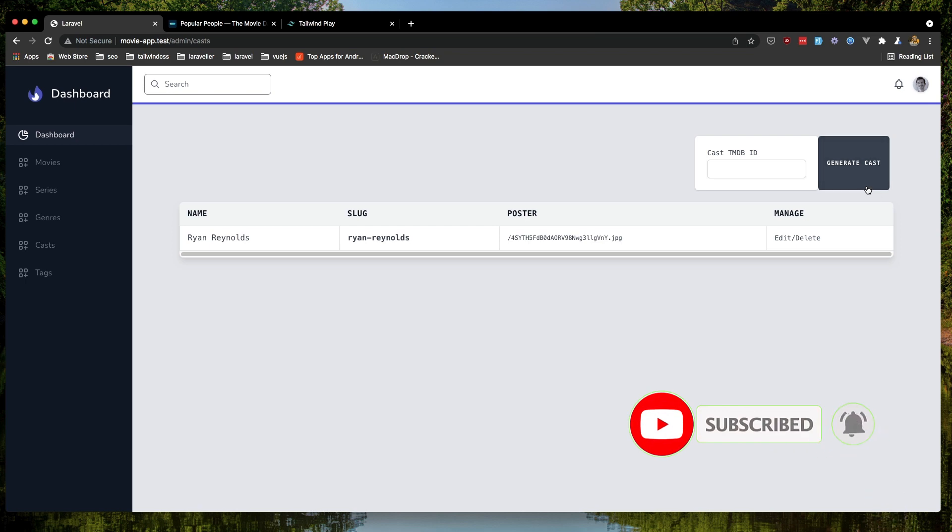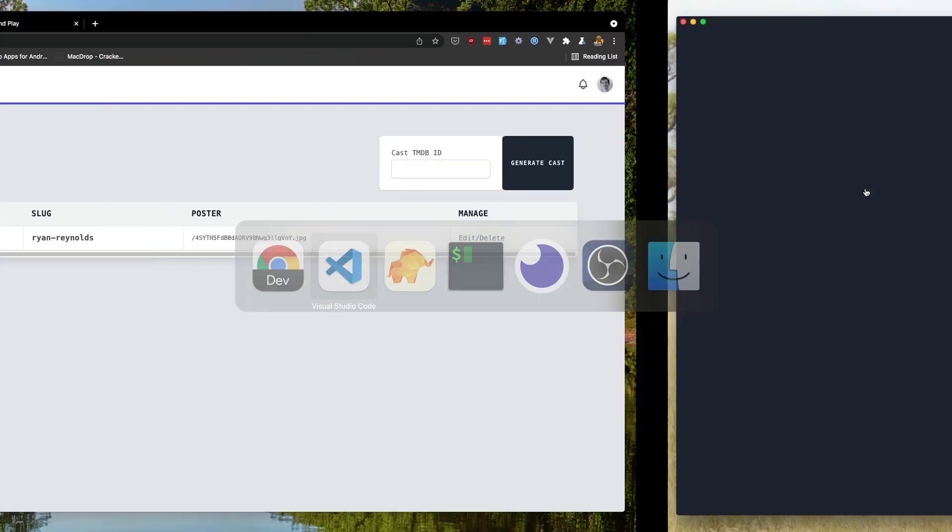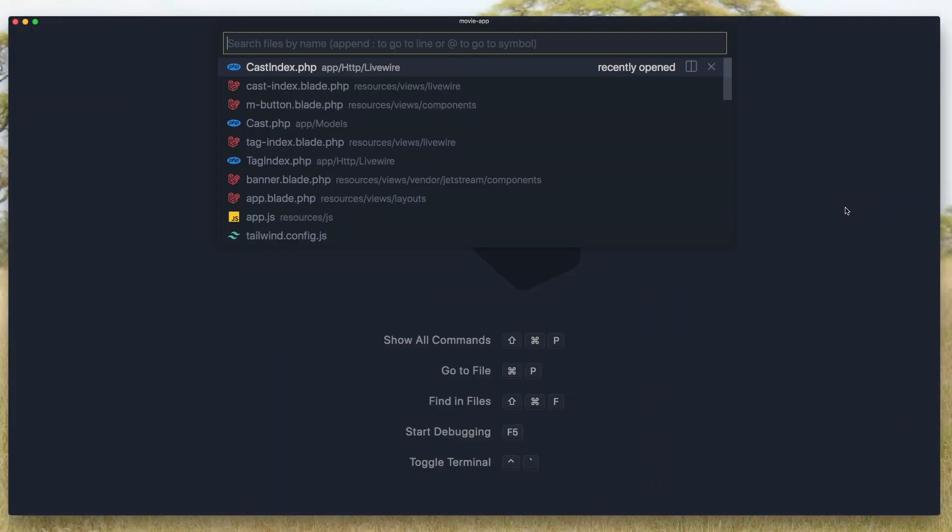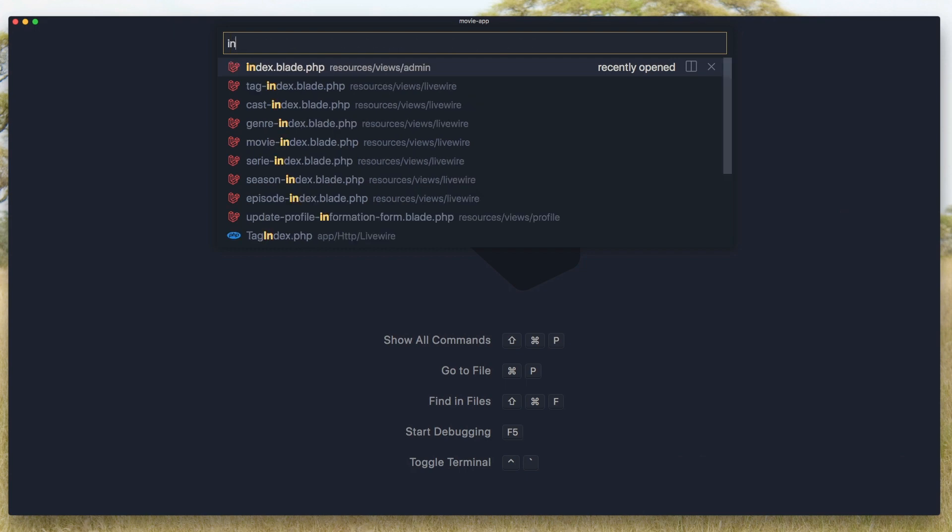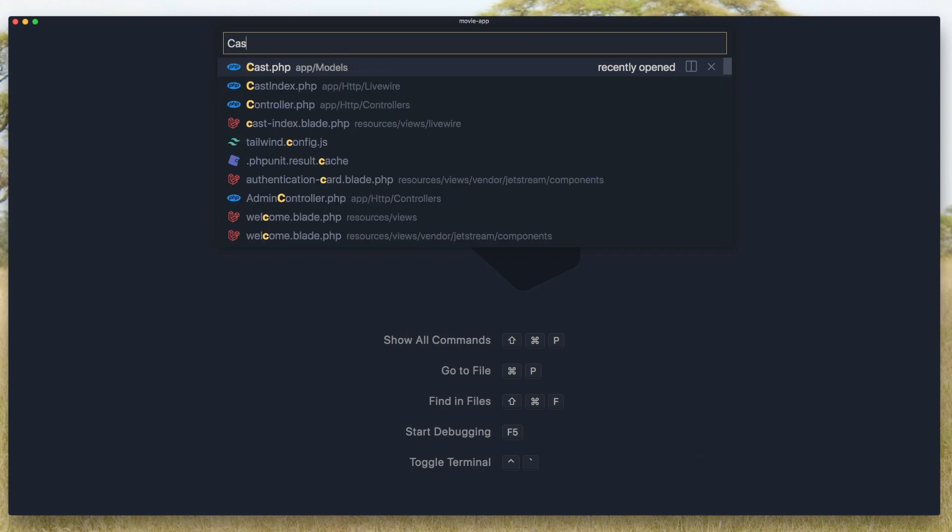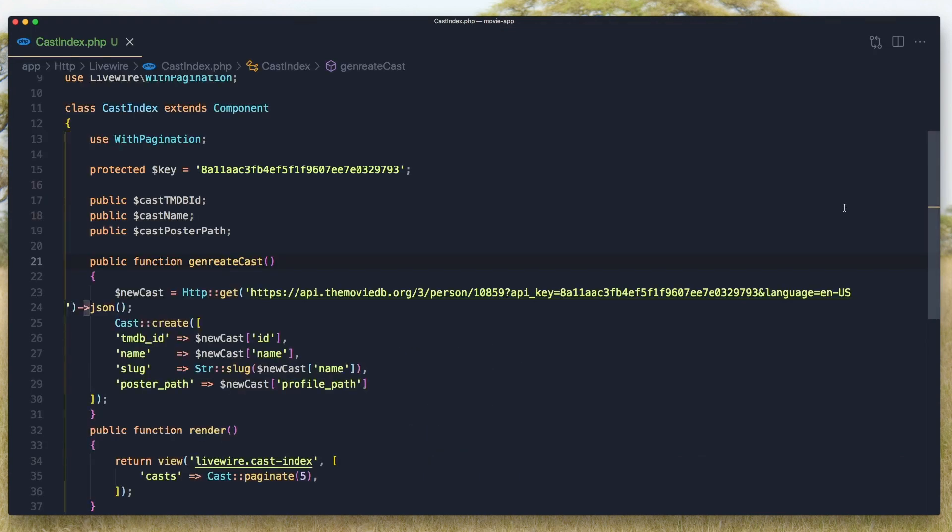For now we hardcoded the link, so if I go to the cast index Laravel Livewire component.